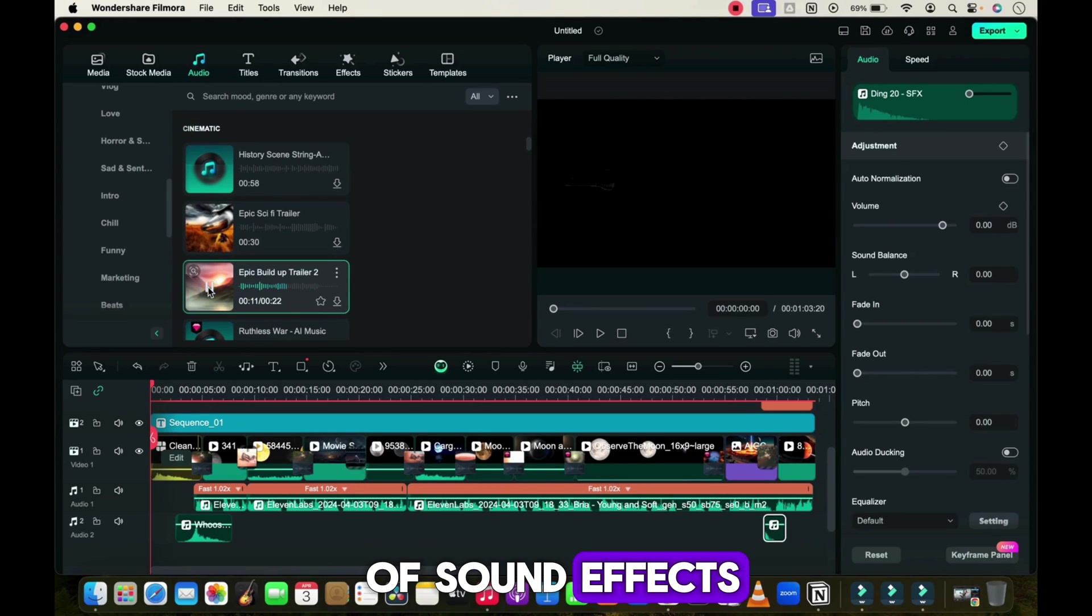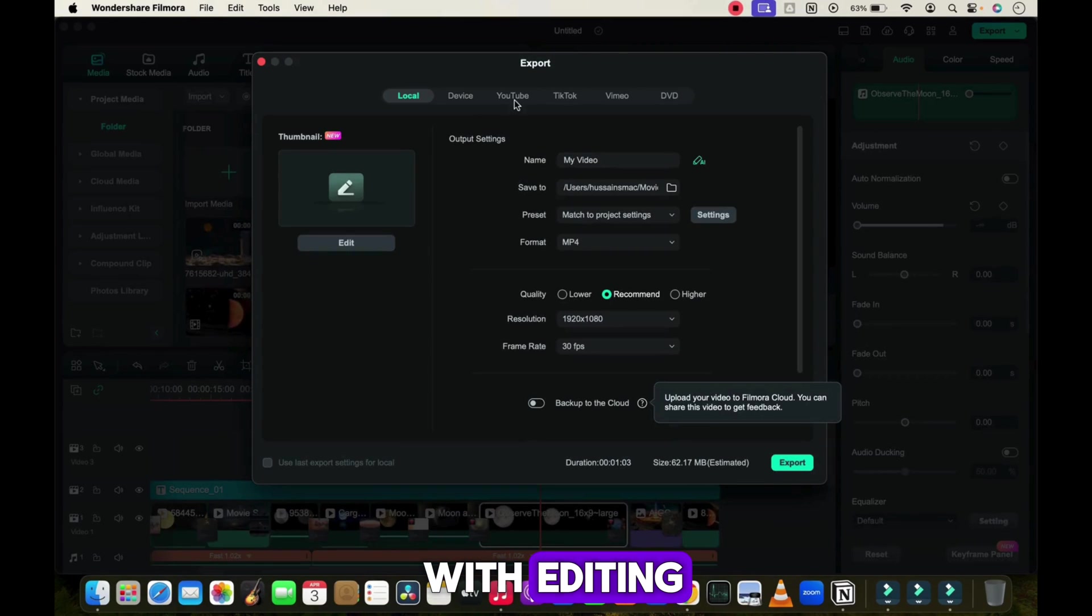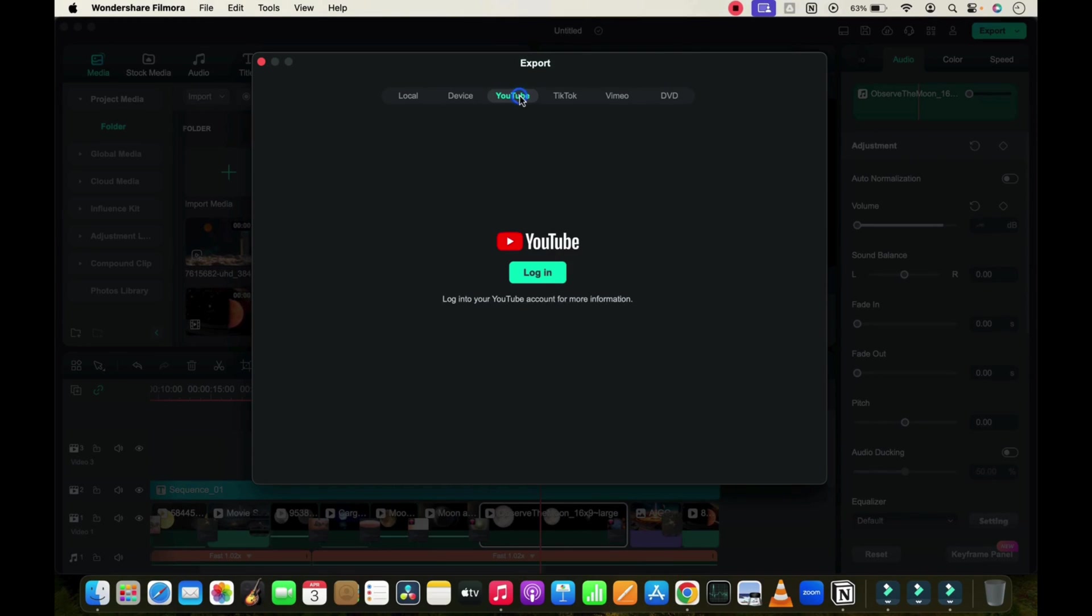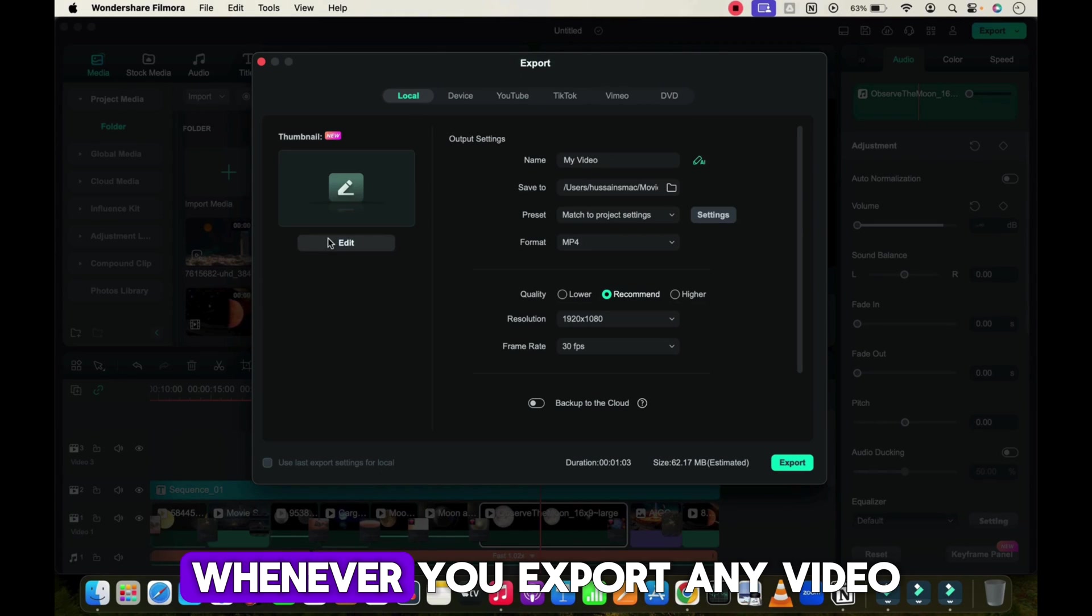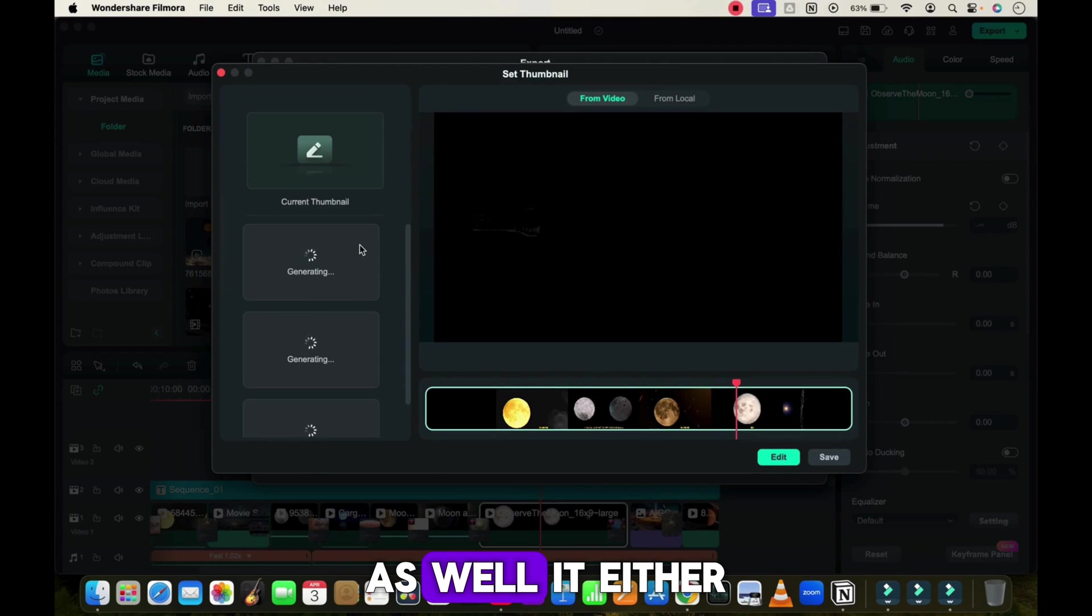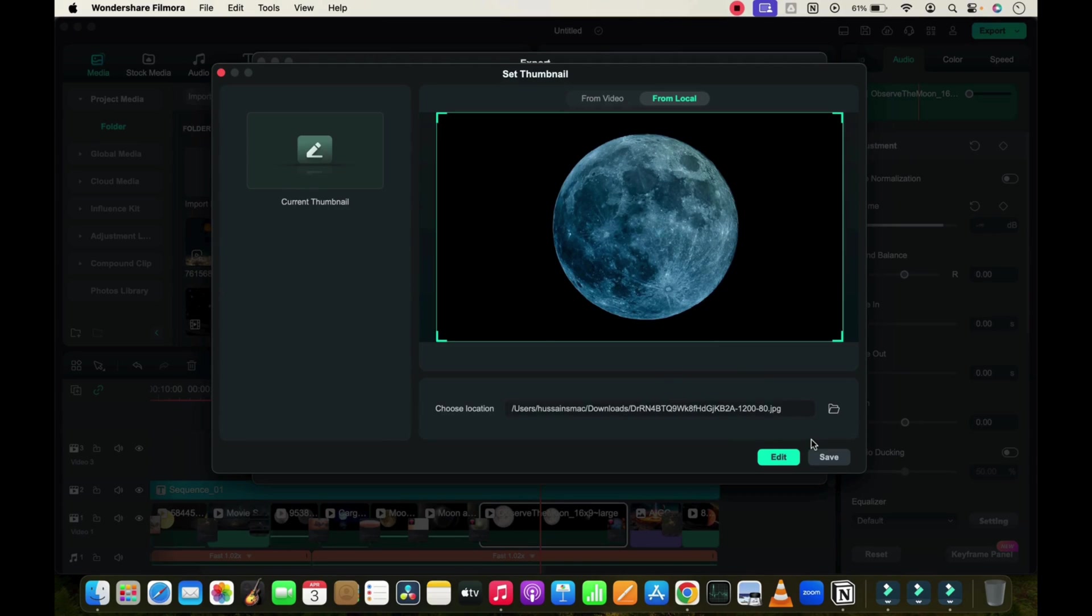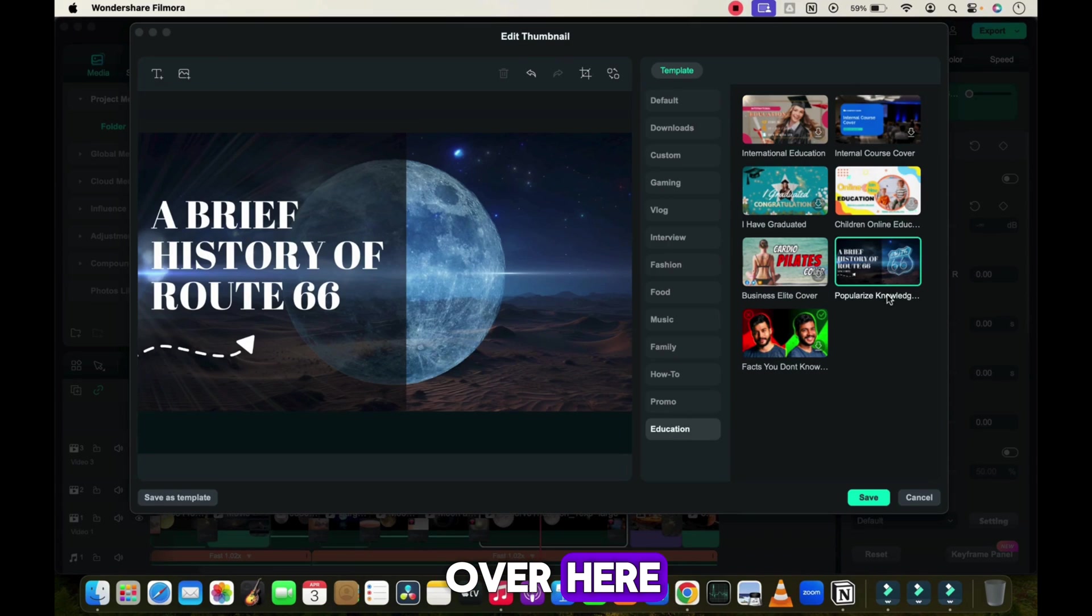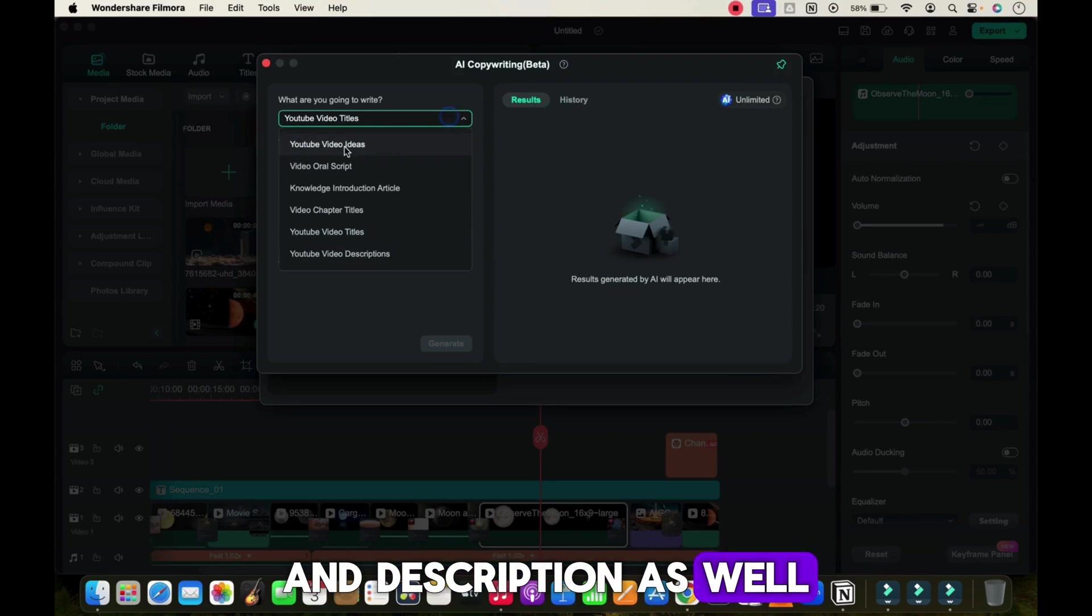When you're done with editing, click to download the video. You can directly upload your video on different platforms such as YouTube and TikTok. Whenever you export any video, it will also give you an option to create a thumbnail. It can either be one part of the video or you can upload your own image. You will have many ready-made templates as well. You'll also get an option to generate title and description with the help of AI.